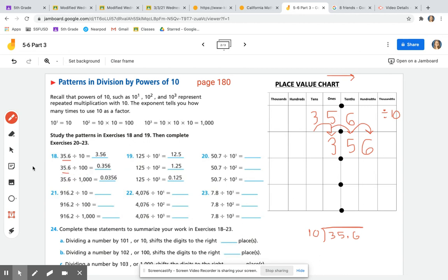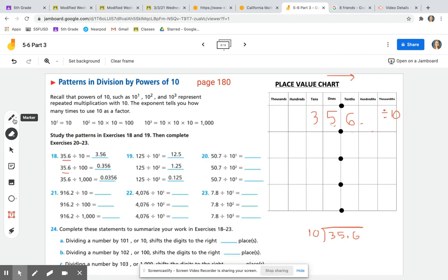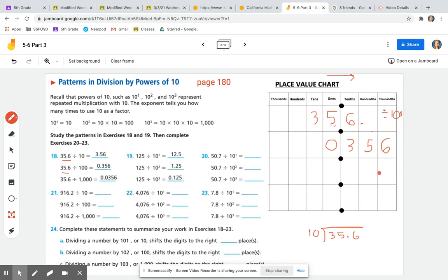Now let's try 35 and 6 tenths divided by 100. Keep the first row the same, erase your arrows and your quotient — we have a different answer here. We're still working with 35 and 6 tenths, but now we're dividing by 100. On the side, write 'divide by 100.' Put the answer into the second row: 356 thousandths. So the 3 goes in the tenths, 5 goes in the hundredths, 6 goes in the thousandths.